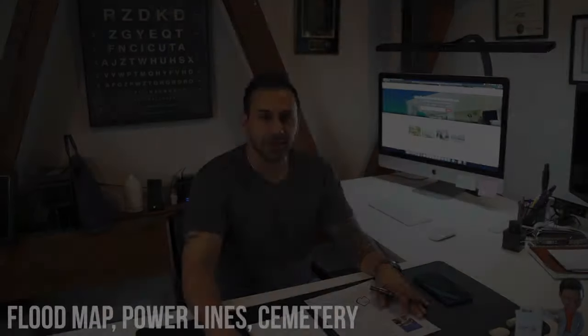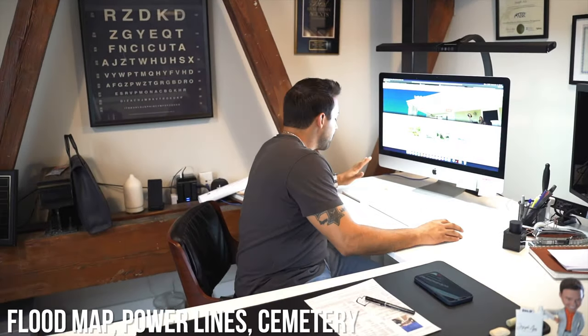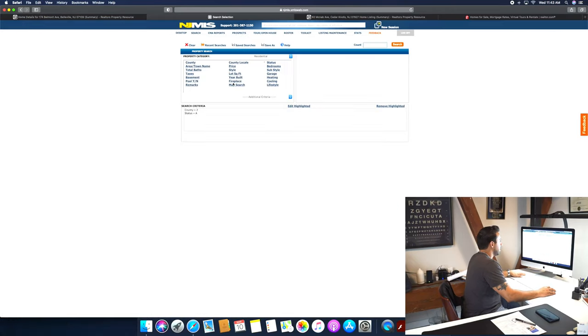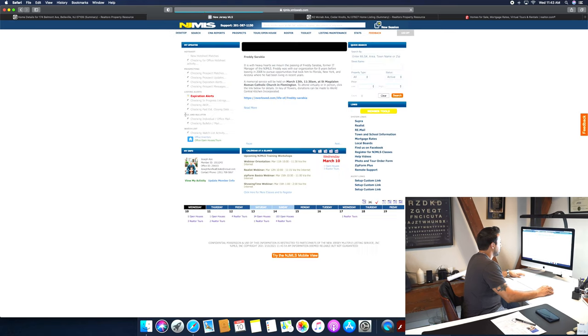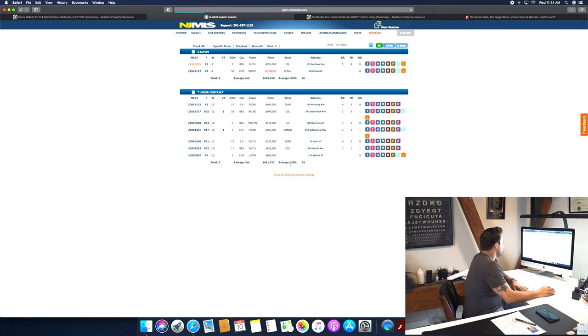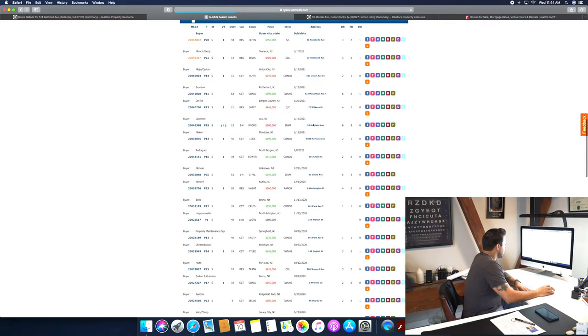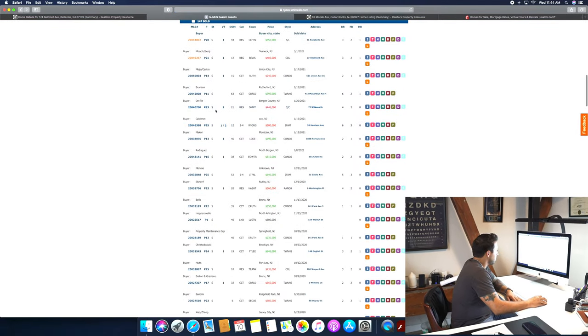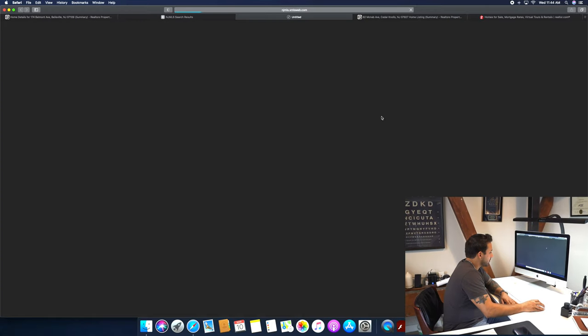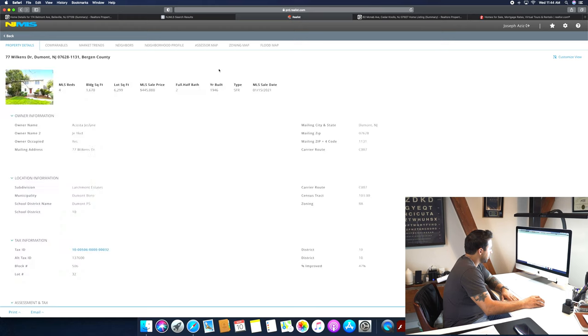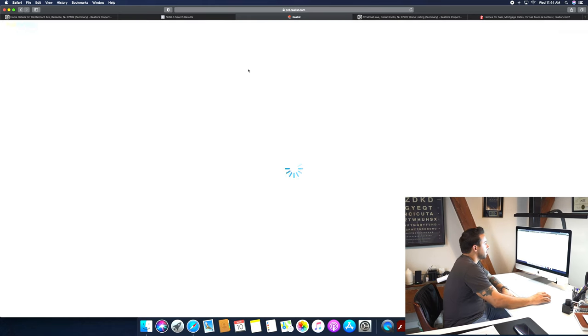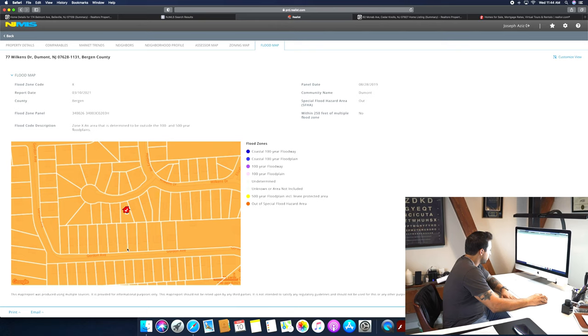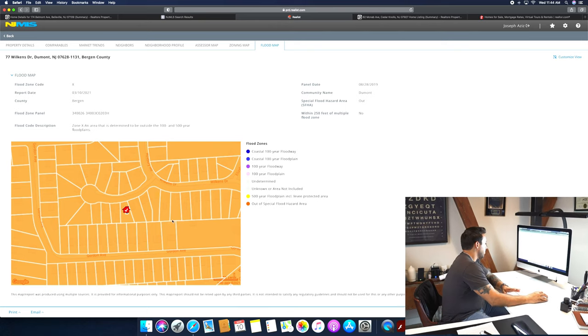Alright guys, we're gonna dive into number two, which is flood map, power lines, and cemetery. So I'm gonna go ahead and click on a listing that I previously sold. This one's really cool because it kinda fits some of these. Hope everyone is having an amazing day. Okay, this is a good one too actually, because this one is under contract. So I'll use this one. So this is a house that I sold in Dumont. We're gonna go ahead and click on the realist. So this property is not in a flood zone. We're gonna go over here to flood map. This property is not in a flood zone because of the orange.